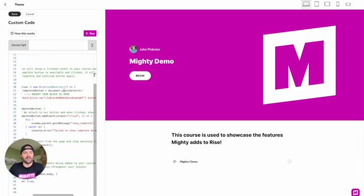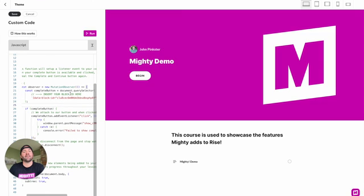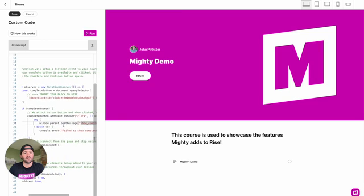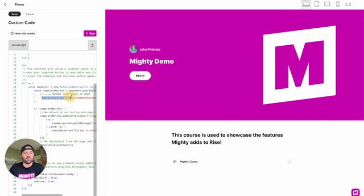Step number two is an optional step. What we're going to do is basically watch for a complete button at the end of our course to show up, and once it shows up, we wait for it to be clicked. Once it gets clicked, we are going to show that complete button again — that's basically all the steps. The only thing you'll really have to do with this custom code is grab this block ID referenced in the comment and replace that. So let's go ahead and walk through how you do that.